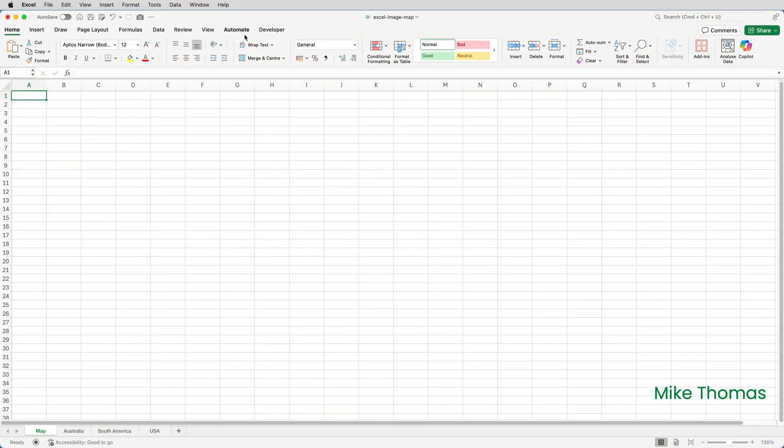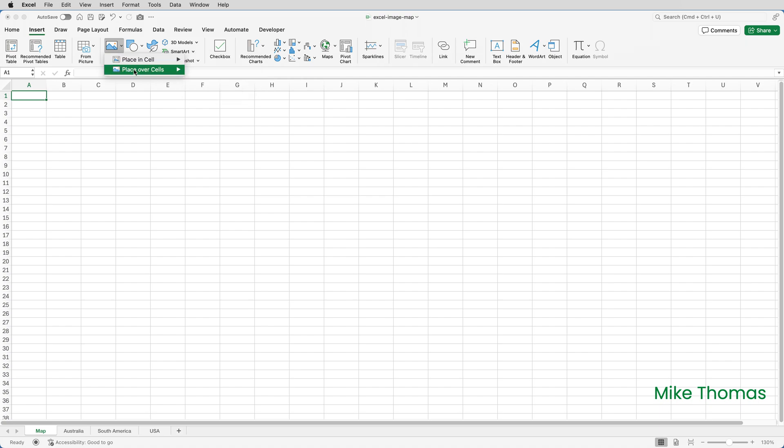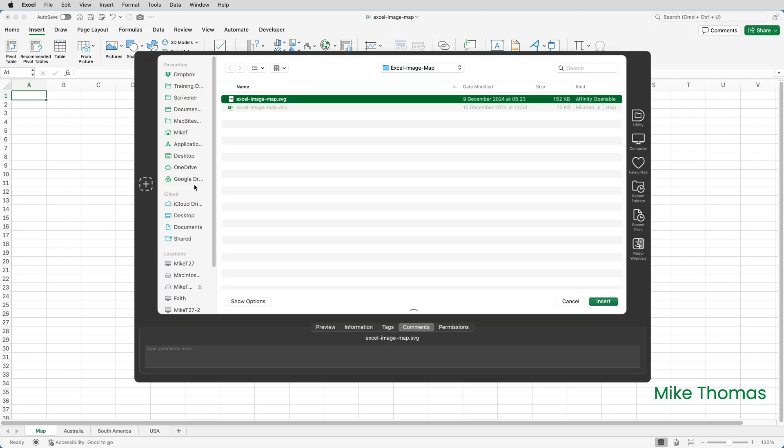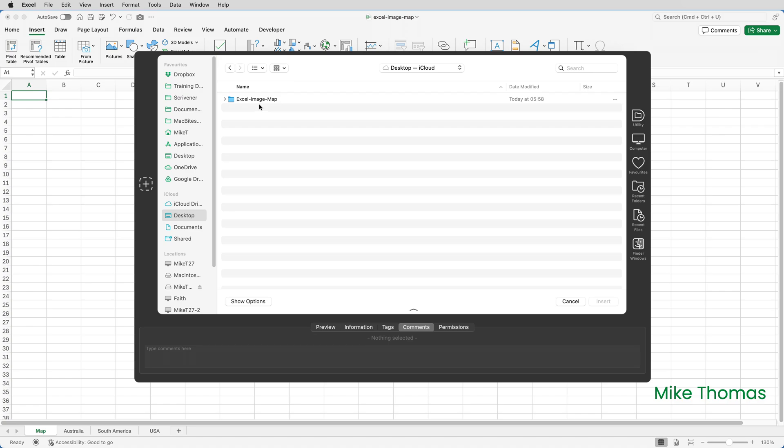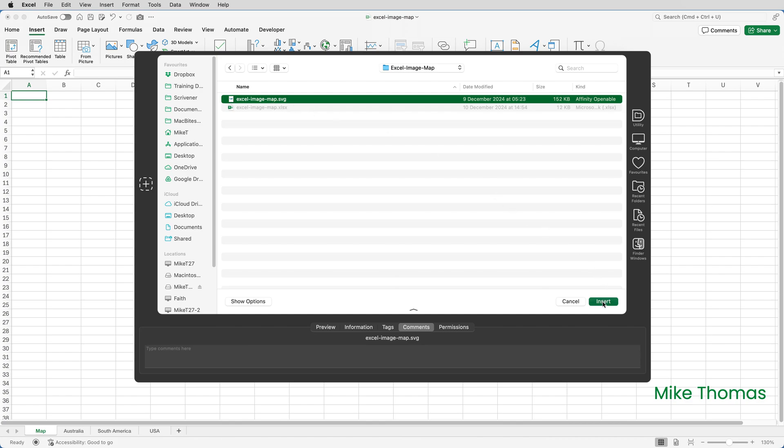The first step is to insert the map, so I'll click on insert, pictures, place over cells, picture from file. Then I'll navigate to my desktop which is where my file is, open up this Excel image map folder and select the file Excel image map SVG and click insert.